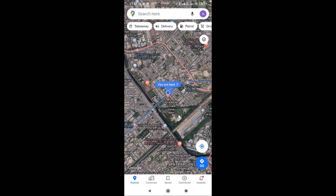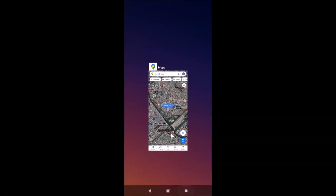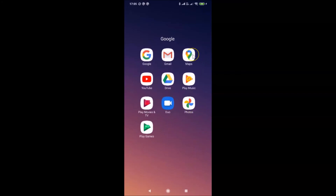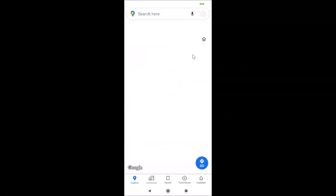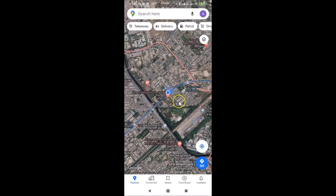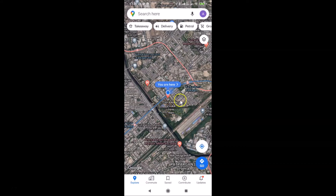Let me close the Google Maps app and open it again to see whether it's working for all the time. Let me tap on the Google Maps app — it's opening, and you can see it's opened with the satellite view turned on for all the time.